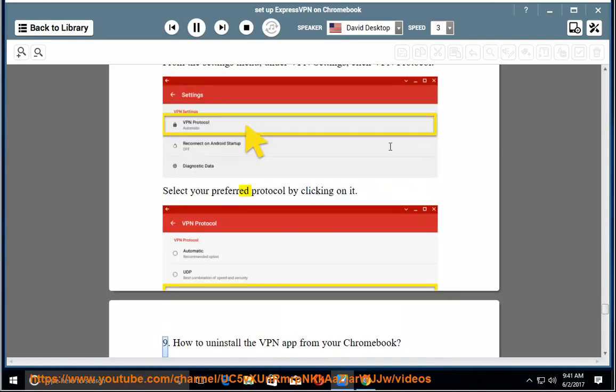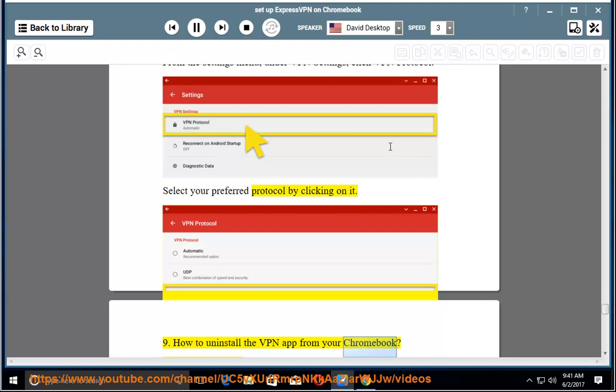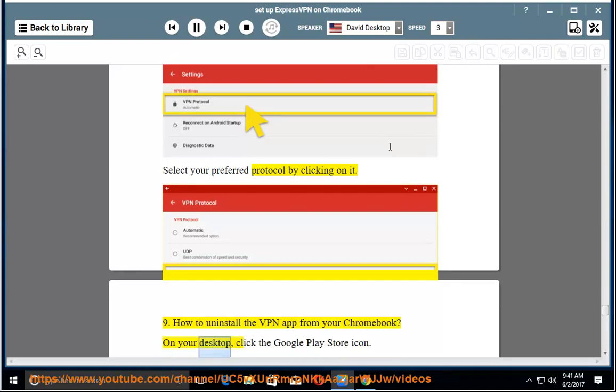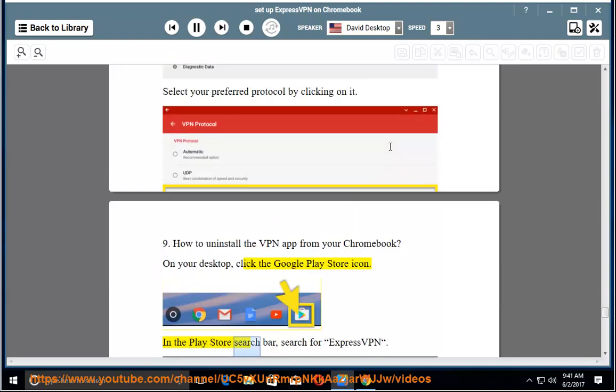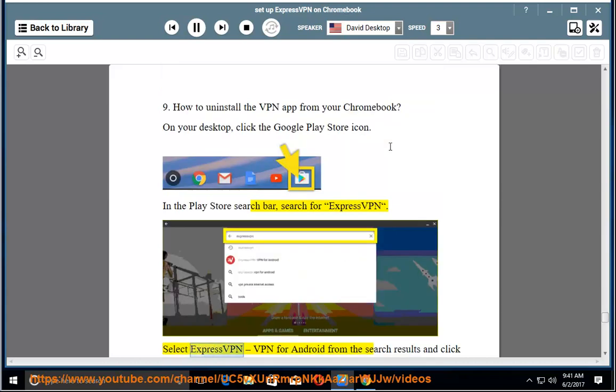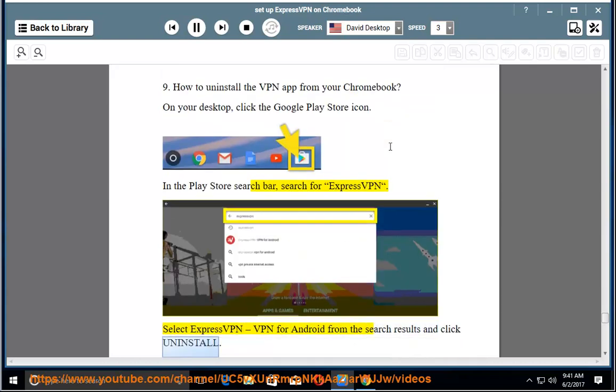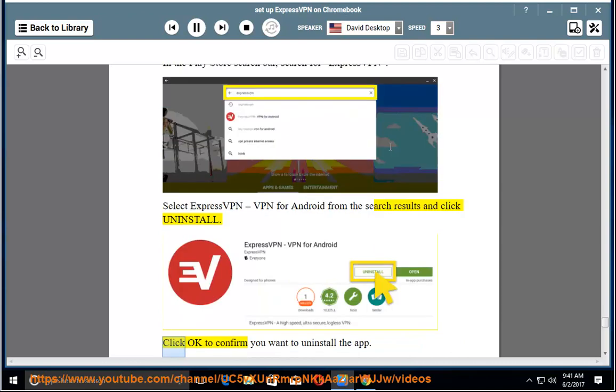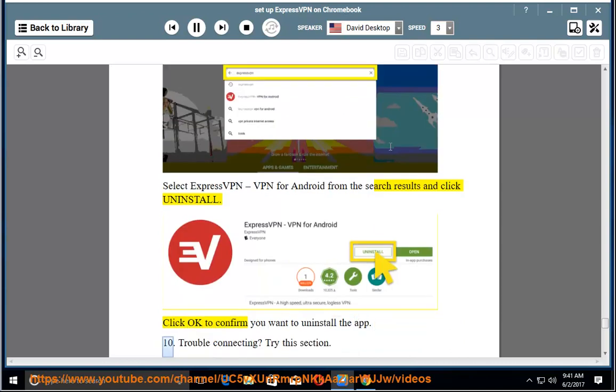How to uninstall the VPN app from your Chromebook. On your desktop, click the Google Play Store icon. In the Play Store search bar, search for ExpressVPN. Select ExpressVPN VPN for Android from the search results and click Uninstall. Click OK to confirm you want to uninstall the app.